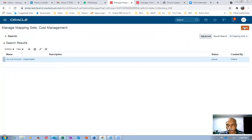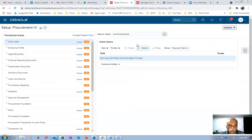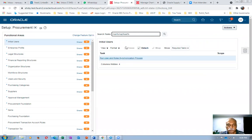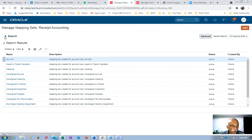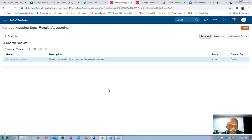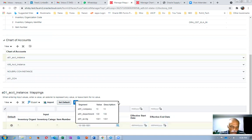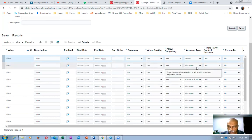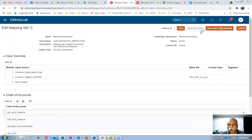I will query the receiving inspection account again. Go back to purchasing procurement, then go to the managed mapping set. Query for the receiving inspection account under receipt accounting. Account 1001 is an expense account, so we change the receiving inspection account to 1001. Save and close.